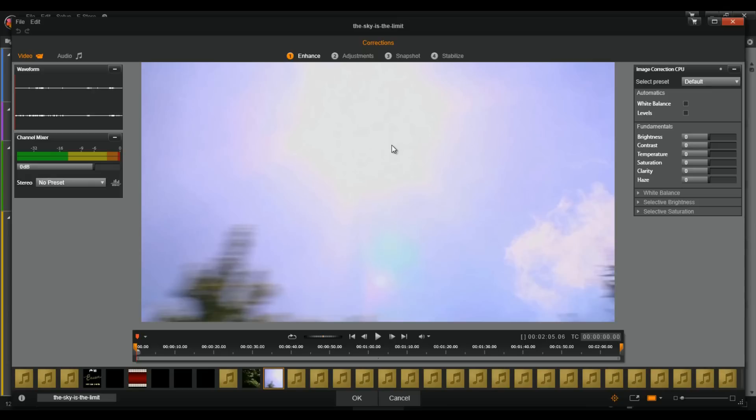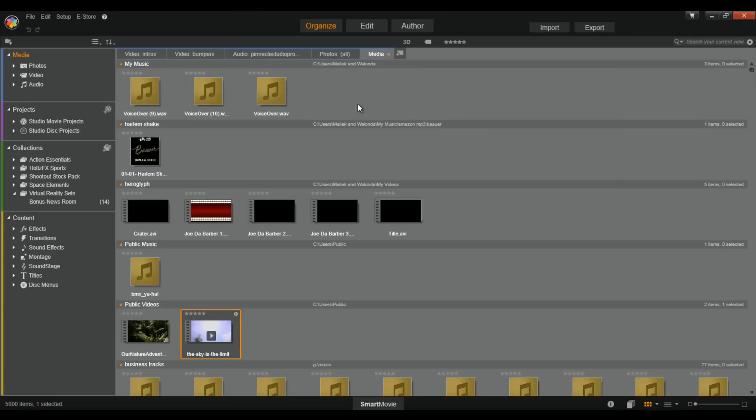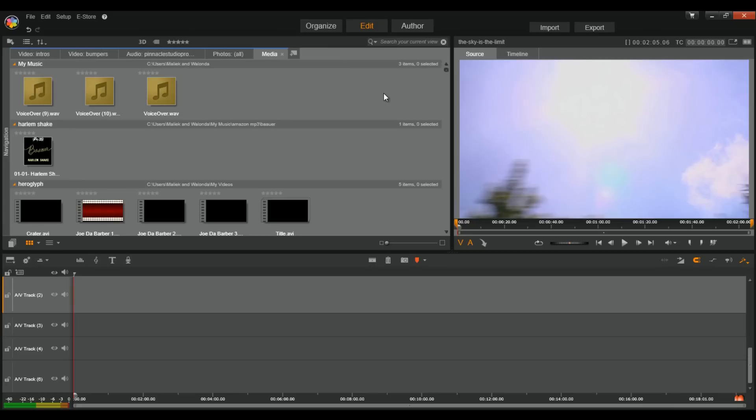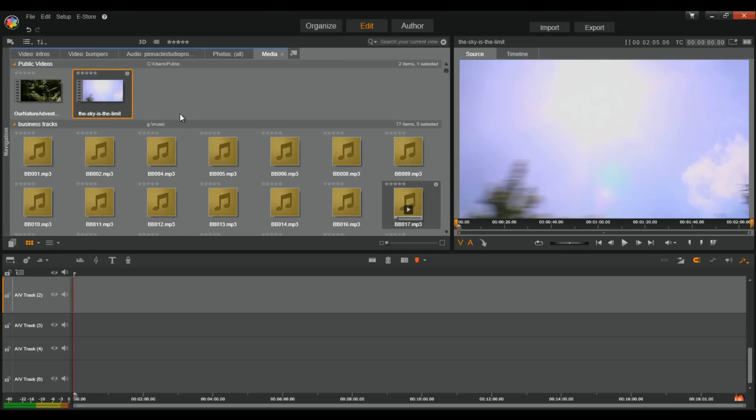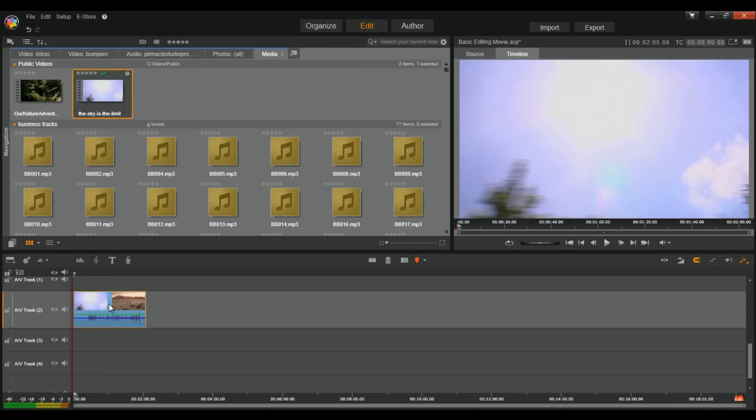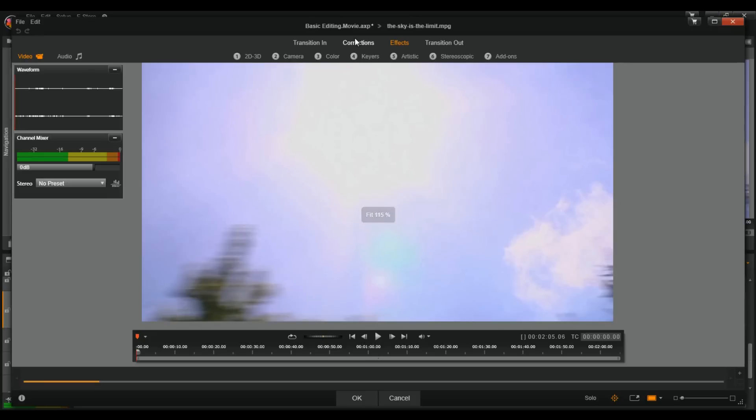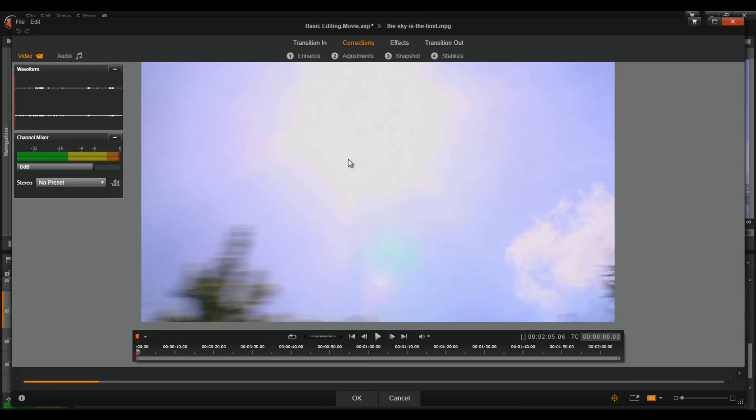Any changes you make here, whether you're trimming, you're making adjustments, whatever. It'll change it forever. Okay. You got to remember that. If you just want to make changes for a specific video or whatever, then you need to go to the edit tab and you need to go grab your file, put it into the timeline, and then make your corrections from there. All right. So, just double click on it and go to corrections. That's it.